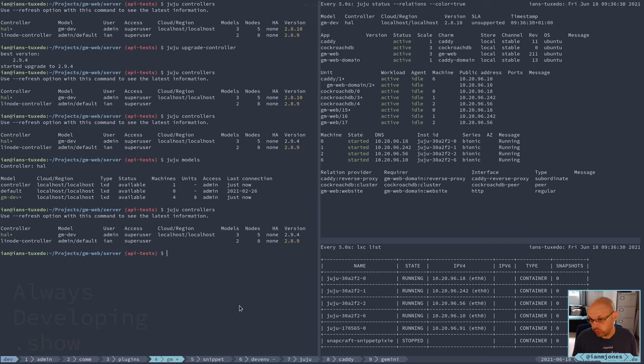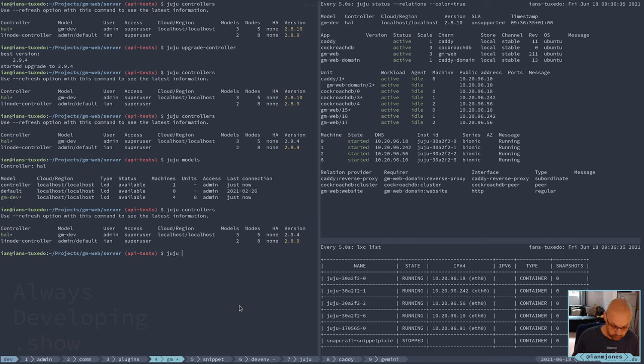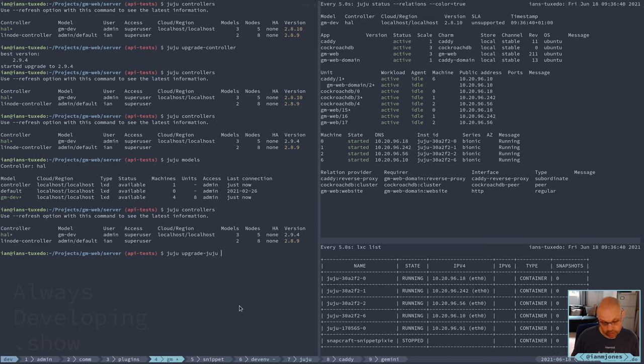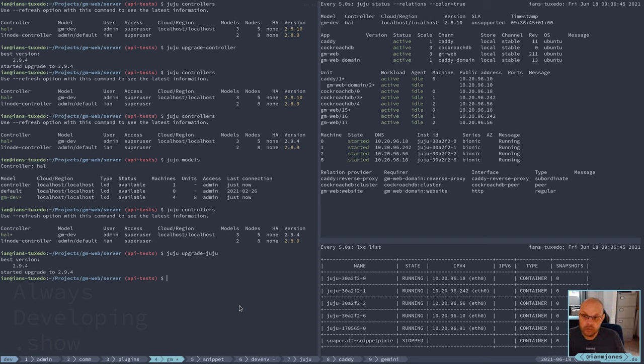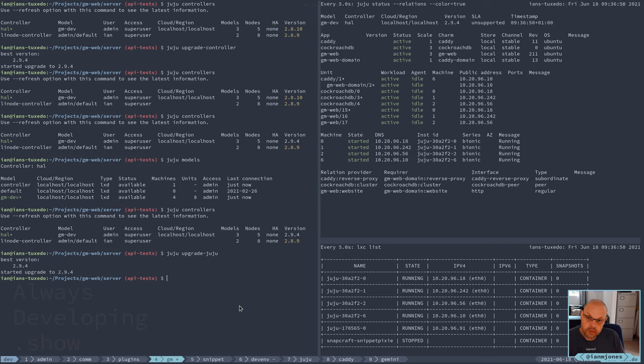I'm just going to do quick and dirty update to all the others. So it's going to be juju upgrade juju which will do all the models and everything in one go, in theory. There we go, it starts updating. All the little servers are going to get updated now, so this should all sort of bounce as all the agents get updated.